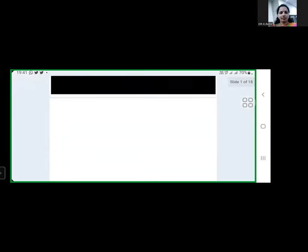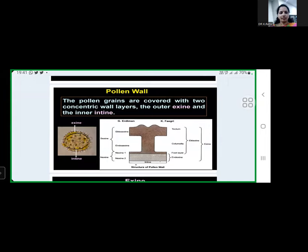Pollen grains are the male gametophyte of seed plants, either gymnosperms or angiosperms. The pollen grains are covered with two concentric wall layers: the outer wall is the exine and the inner is the intine. The exine is the outer wall layer of the pollen grain, made up of sporopollenin — this is very important from an entrance exam perspective.